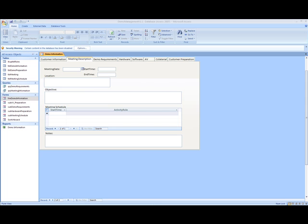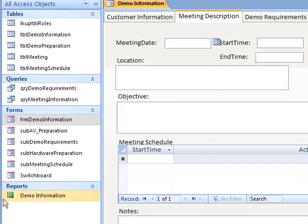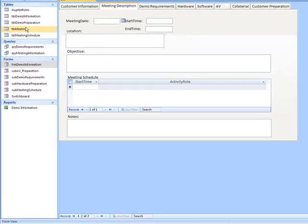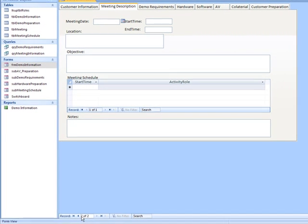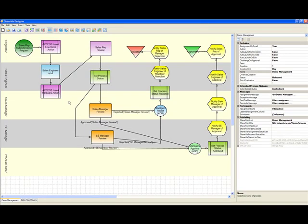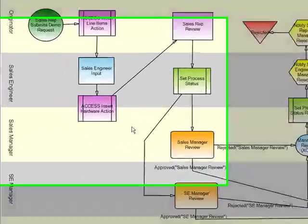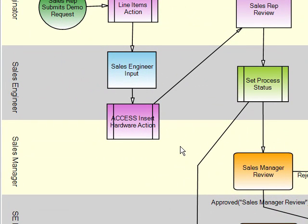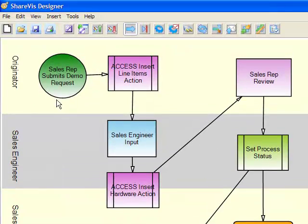What we're going to do today is take a look at an Access database that has been hooked up to a ShareVis process. We have an Access database with a number of tables in it and there are corresponding screens. Stepping through this database, we can see some information entered and reflected in these forms. This is a demo setup process where we're going to use a workflow where someone submits a request for a demo.